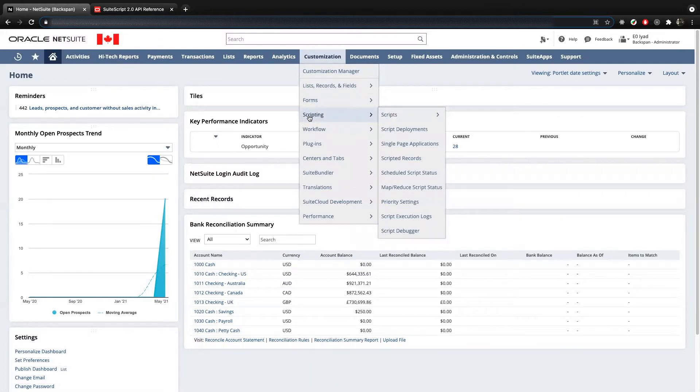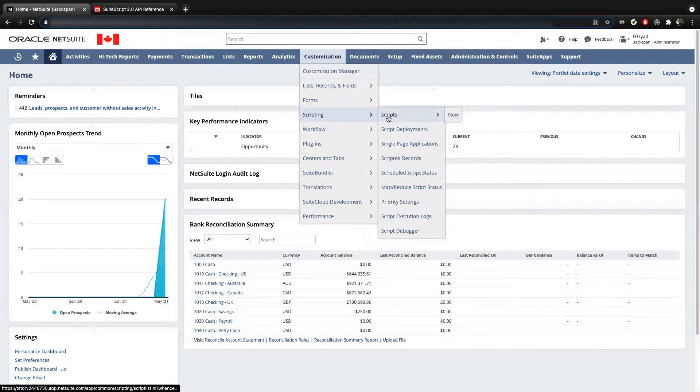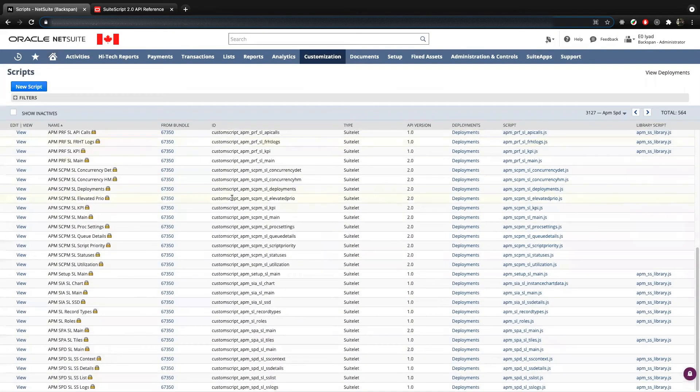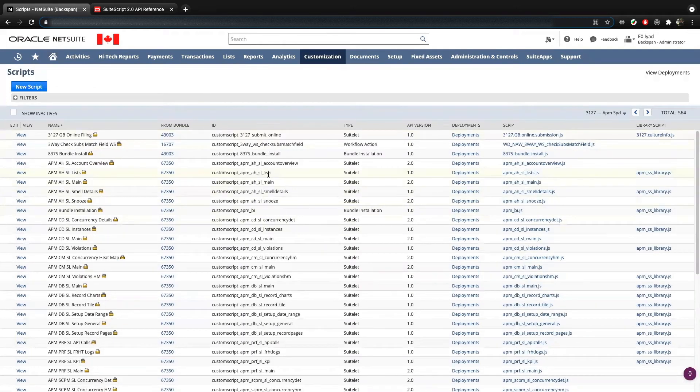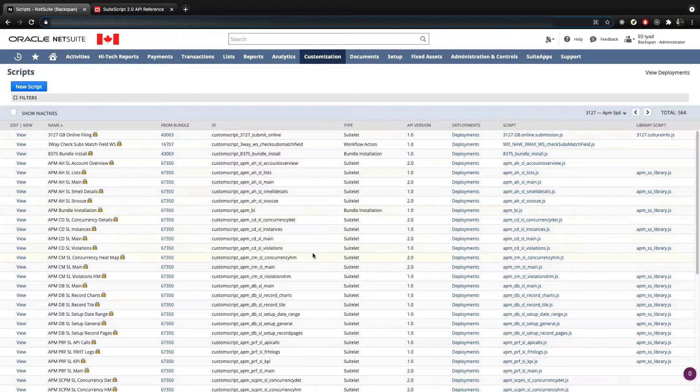We want to go on scripting and then we want to go in scripts. So if we just click on scripts here, it's going to show us a list of all the different scripts that are available within this account. Now, this doesn't mean that all these scripts are being used. It just means that they exist.